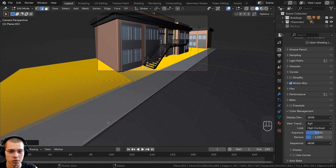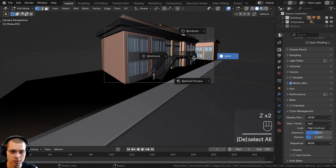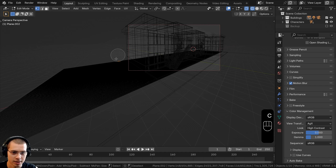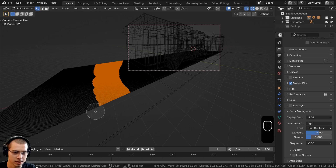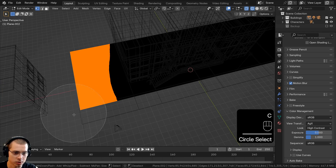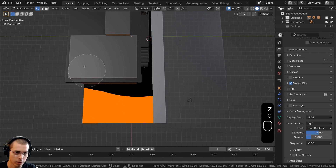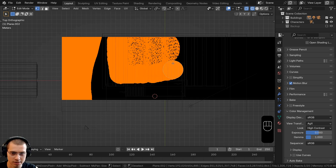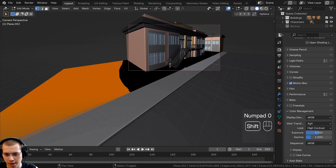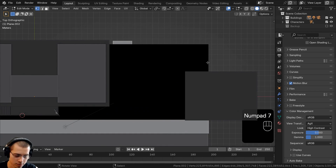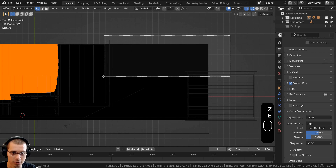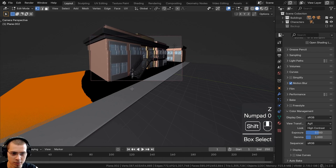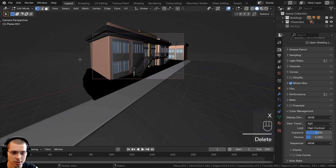If I go into the camera view, you can see there's a lot of extra geometry the camera can't see. I'll go into wireframe view and edit mode, switch to vertex select, hit C for circle select, and drag to select all the vertices we don't need — including behind the building area. Then use the box select (B) to select remaining unnecessary areas, and delete all those vertices to make the scene much less dense.